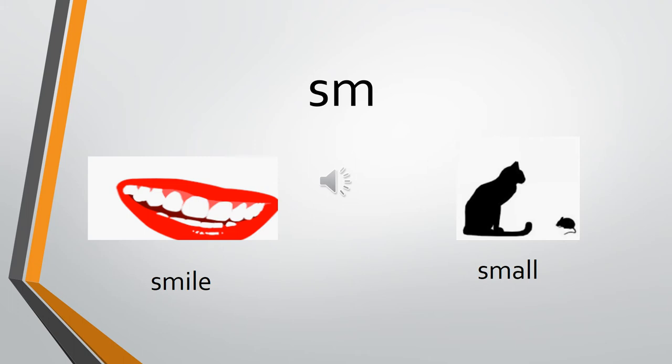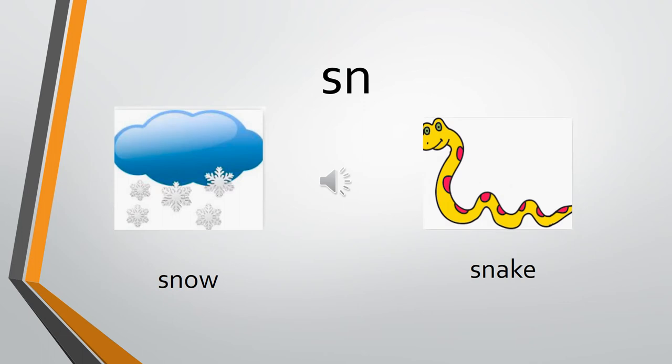The next one: S and N. The sound of S is 'sir,' the sound of N is 'na.' SN - snow, SN - snake. SN - snow, SN - snake.